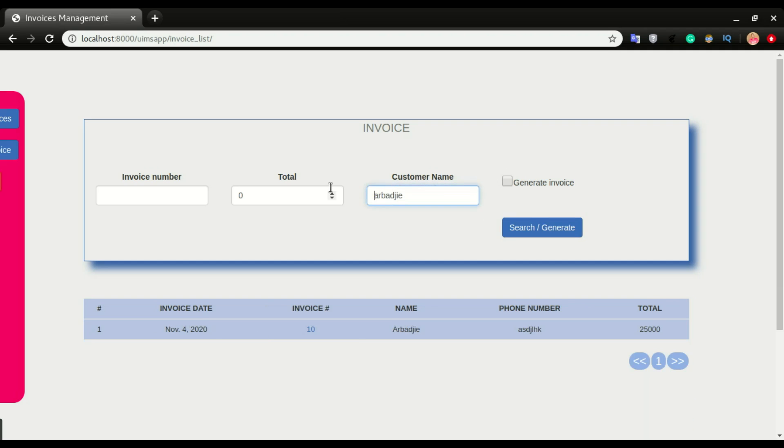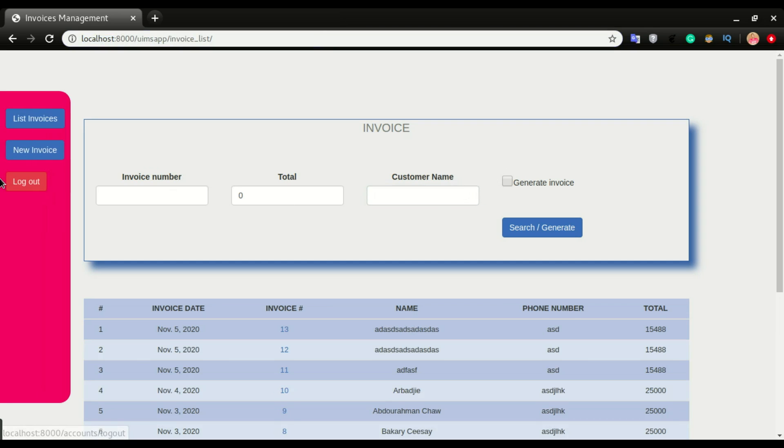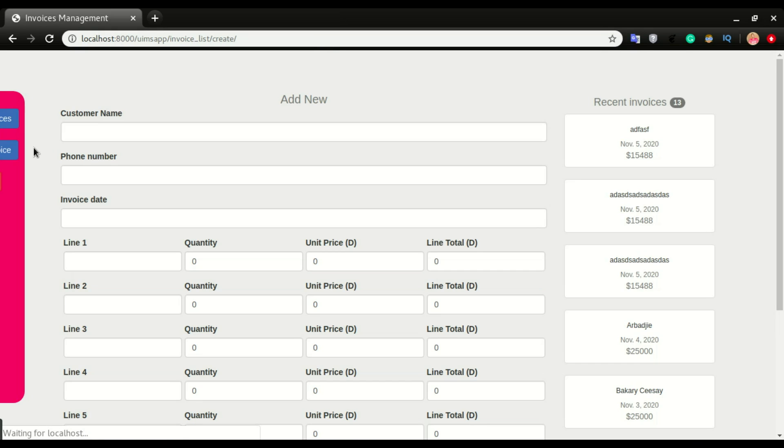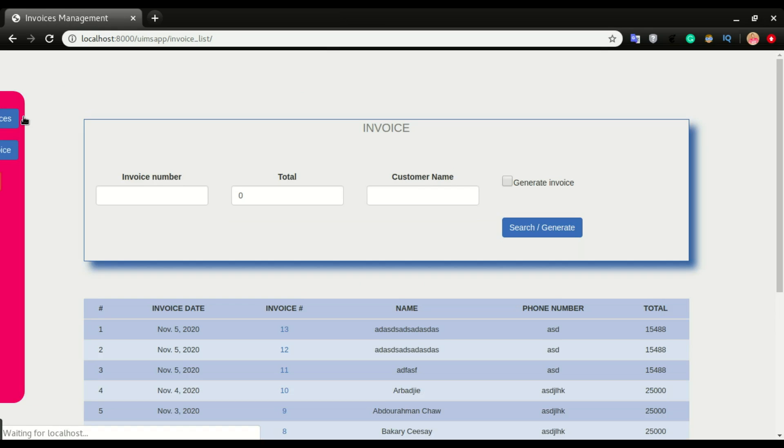Aside from searching the invoices, you can add invoices by clicking new invoice. But before showing you that, let me go back to list invoice. With the list of invoices window, I can generate these invoices to PDF.